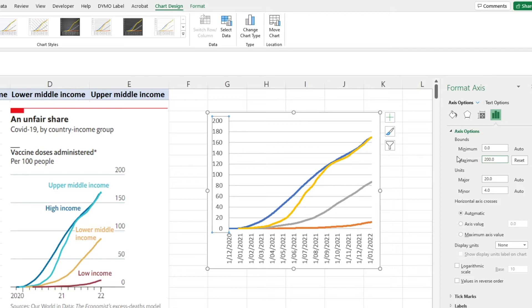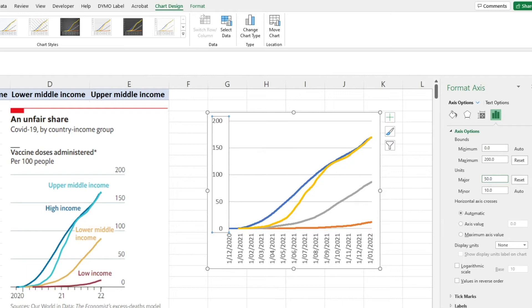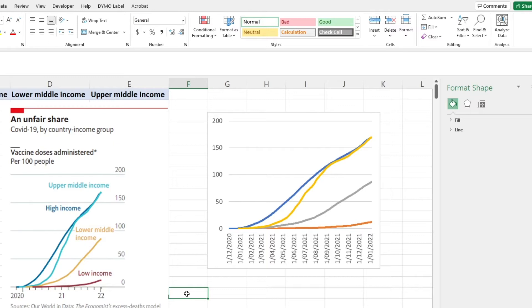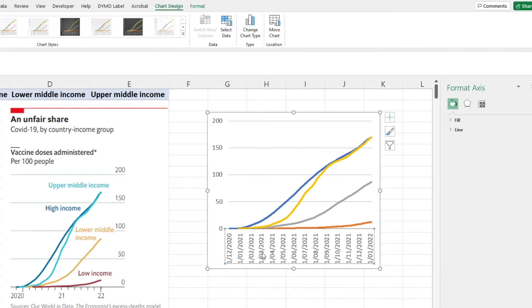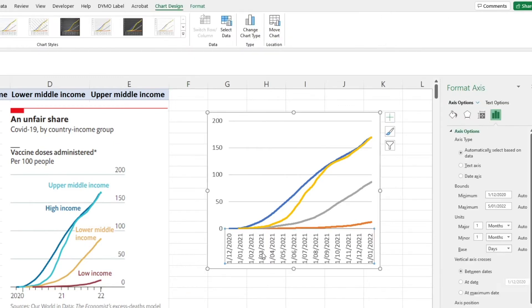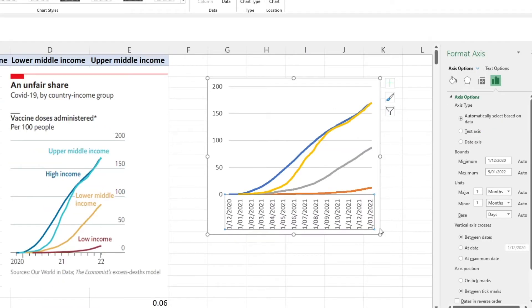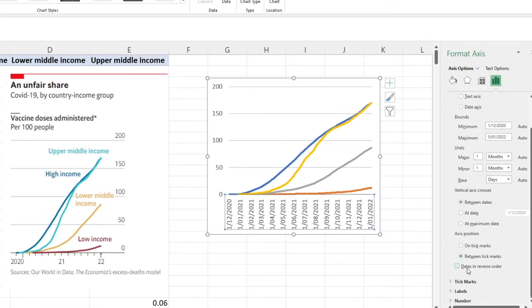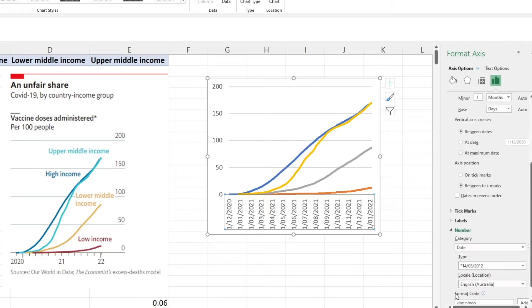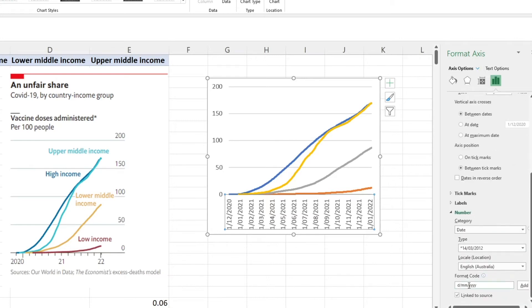You can also see that their units are every 50, so I'll change that to 50 and that looks pretty much what they have there. The next thing I'm going to edit is the horizontal date axis. You can see that they've got 2020, 21 and 22, so the first thing I'm going to do is try and get my years a little bit more like how they have them.